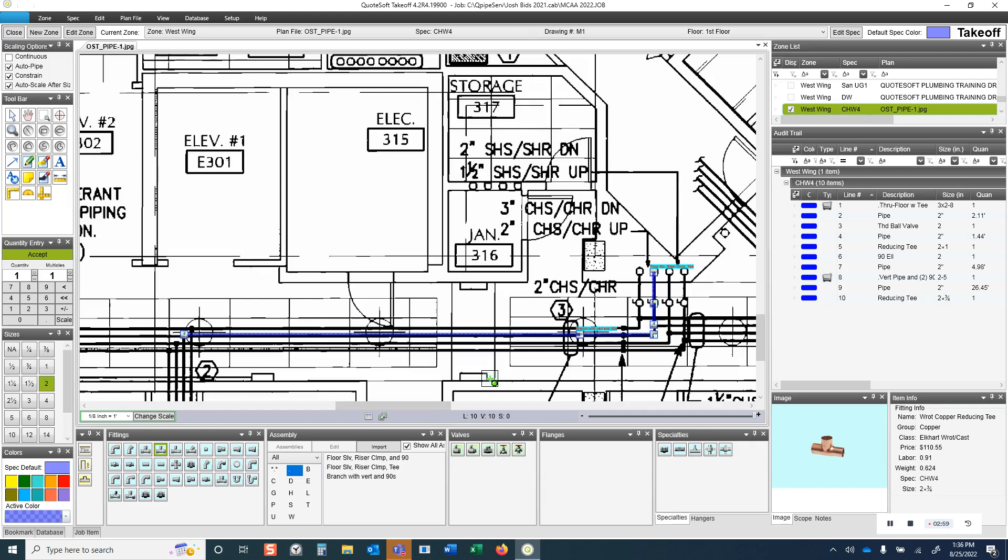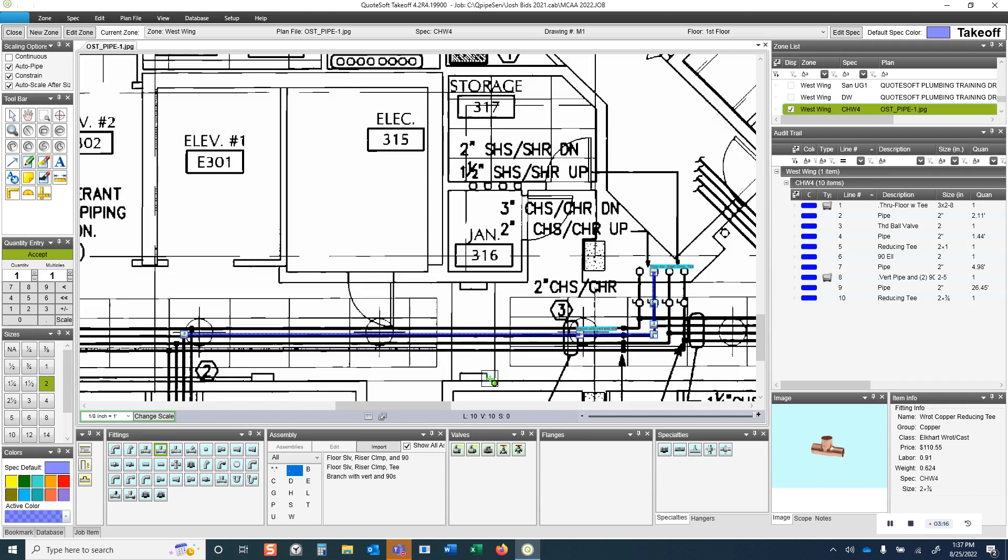You see that goes very quickly. We're automatically getting the fittings and specialty items that we need for this. Notice that I didn't have to pull up some big menu and enter a whole bunch of different digits about all these different parameters. It knew the pipe size already. It just needed me to say the reducing size and the vertical height with a very quick, simple pop-up.